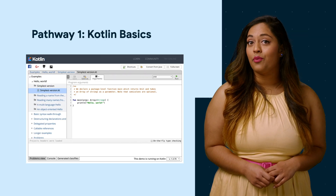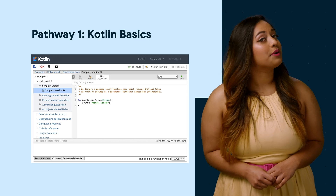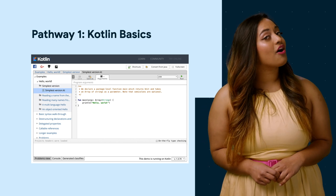This unit is split up into four pathways. In the first pathway, we will dive right into learning some basics in a programming language called Kotlin.